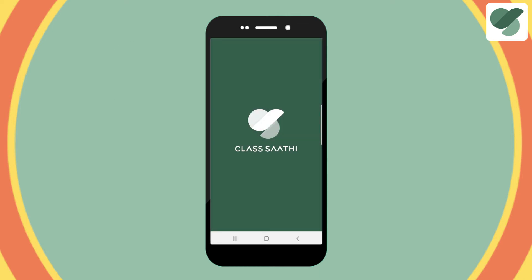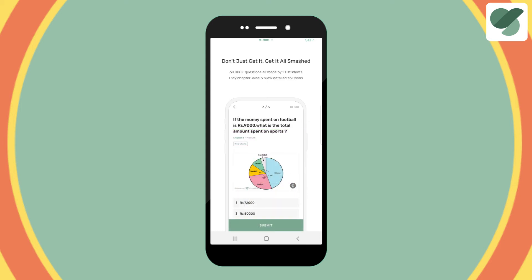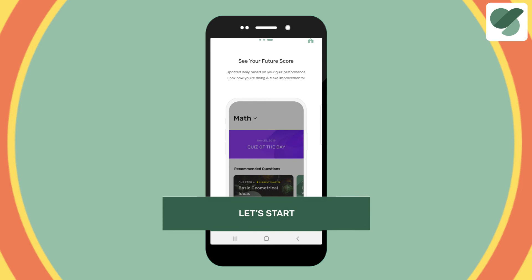You will see a tutorial to help you learn about ClassSathi. Finish the tutorial and hit the Let's Start button.